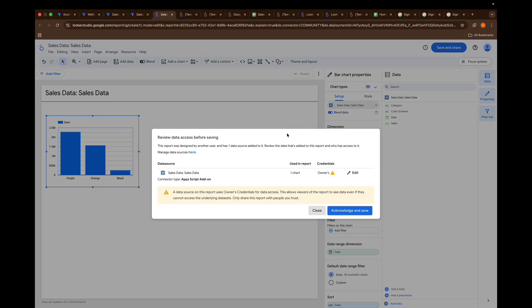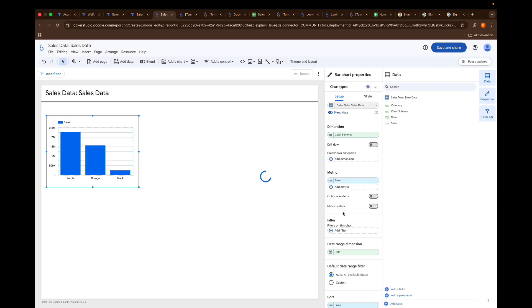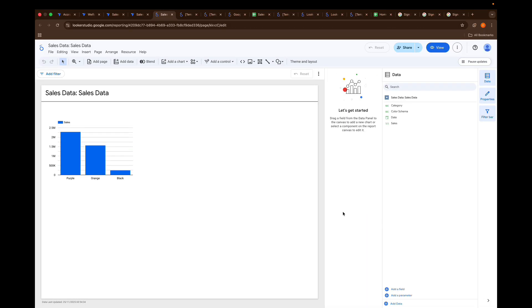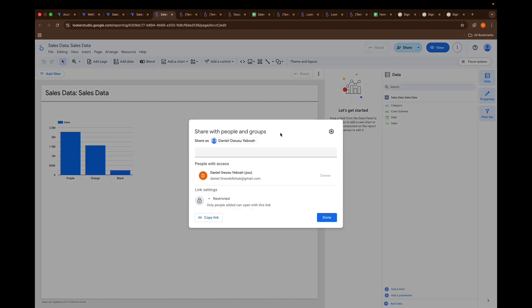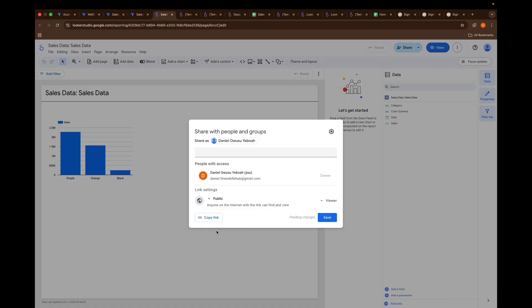When you are done with your report, you save it — acknowledge and save. Once you save your reports you can get the link. Come here to Invite and Share, set this to public so anyone with a link can view it, then click Copy Link. Now you create all your reports, copy their links, and the next step is to create a table in AppSheet.